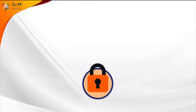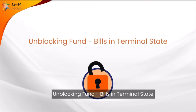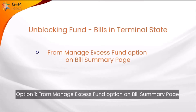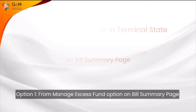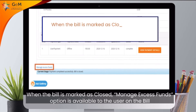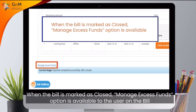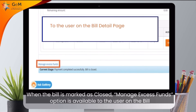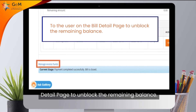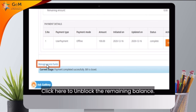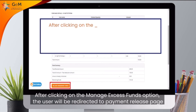Unblocking Fund — Bills in Terminal State. Option 1: From the Manage Access Fund option on the Bill Summary page. When the bill is marked as closed, the Manage Access Funds option is available to the user on the Bill Detail page to unblock the remaining balance. Click here to unblock the remaining balance.